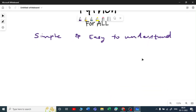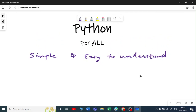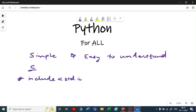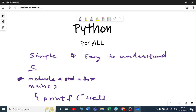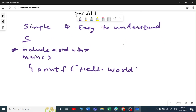Let me take a simple example — a Hello World program in C. If I want to write a Hello World program in C, you need to write #include stdio — standard input/output dot header — and then you need to write a main function, then you need to write printf inside the curly braces and say 'Hello World'.